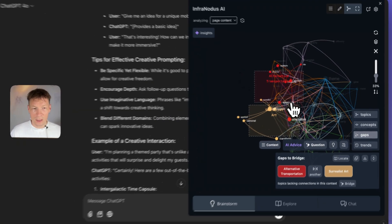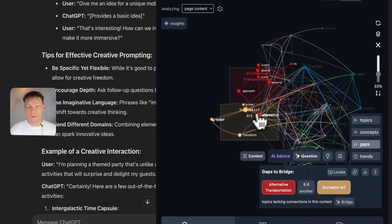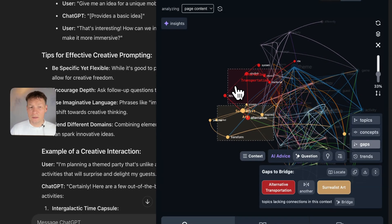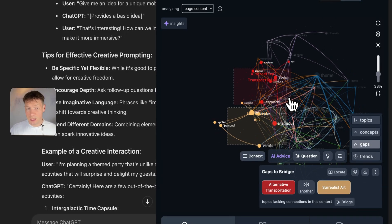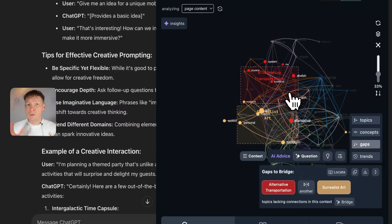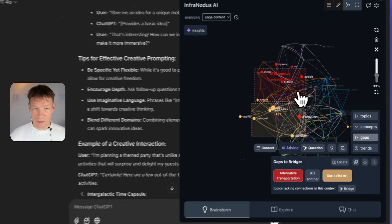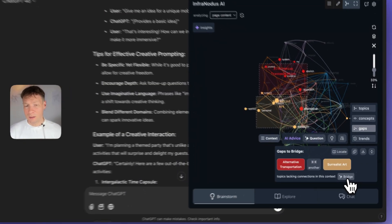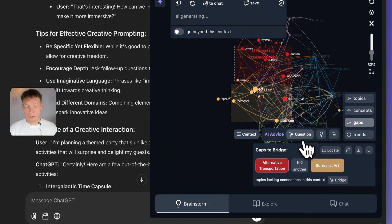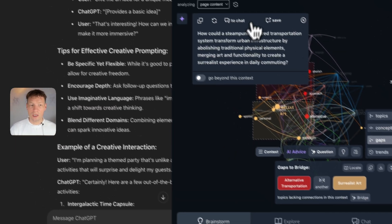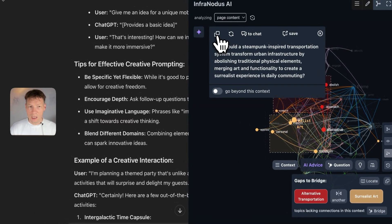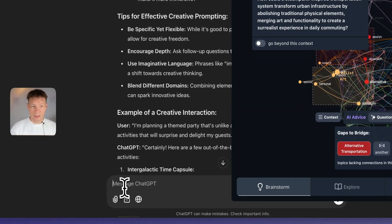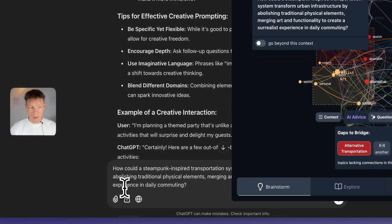For example, it says: think of a connection between surrealist art and alternative transportation — two topics that were mentioned but not really linked together. When we ask it to do that, we can click on the bridge button or the question button here, and it's going to generate a question which is also a prompt that we can send back to ChatGPT.